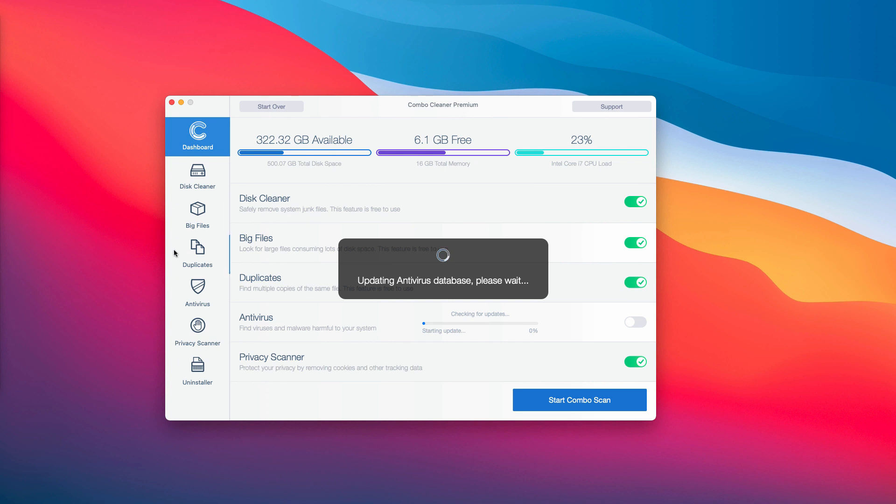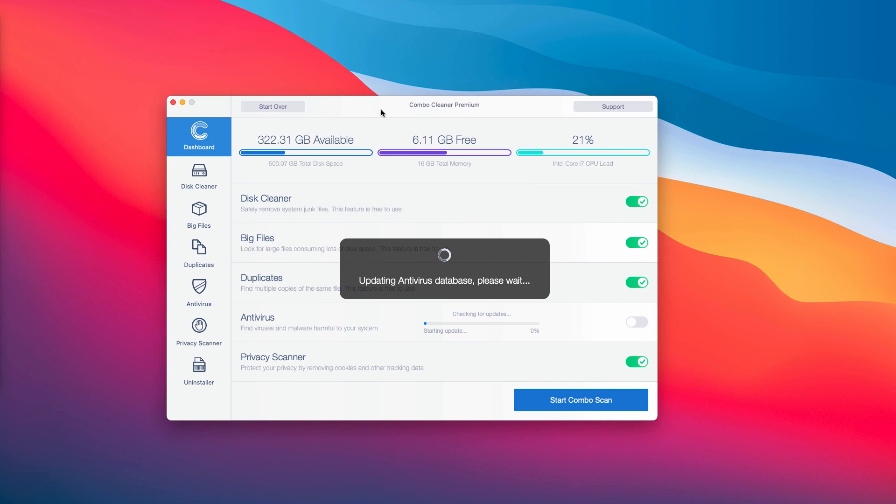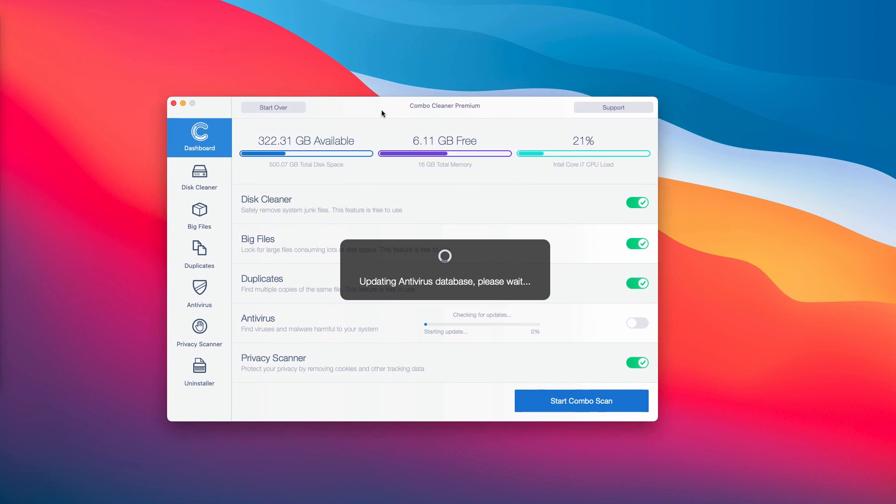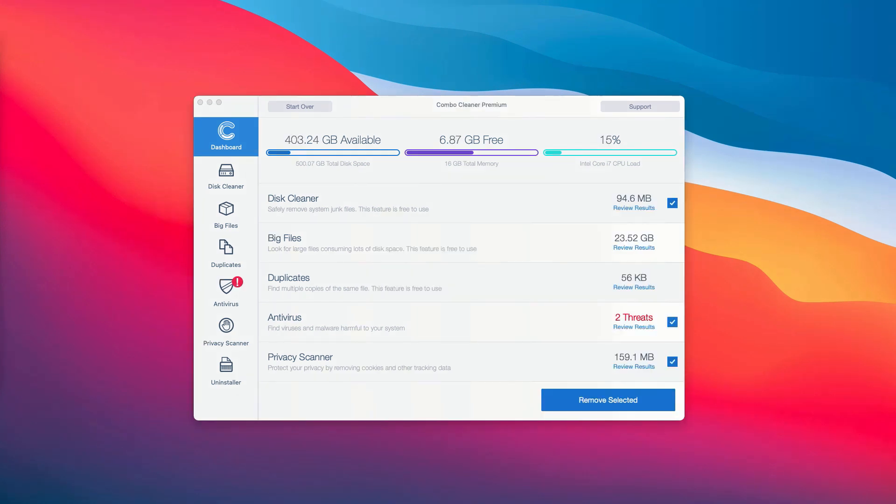First, the program will update its antivirus database to make sure that all the malware is properly detected. After the antivirus database is updated, click on the Start Combo Scan button to begin the detailed research and investigation of your system. This is the end of scanning by Combo Cleaner antivirus.